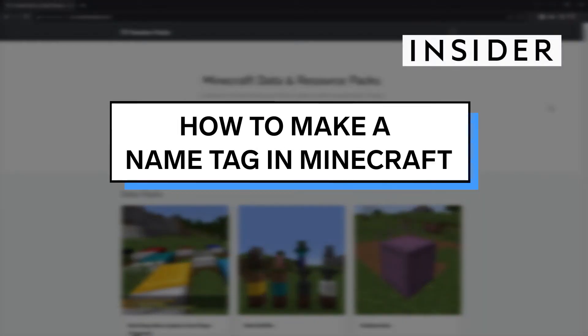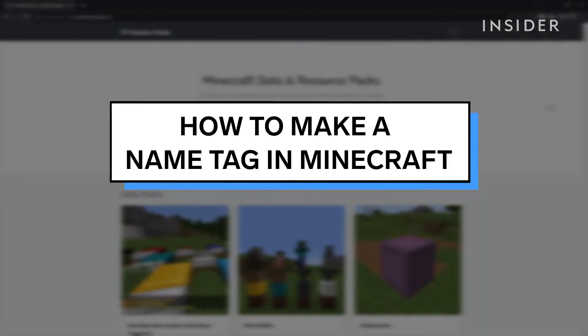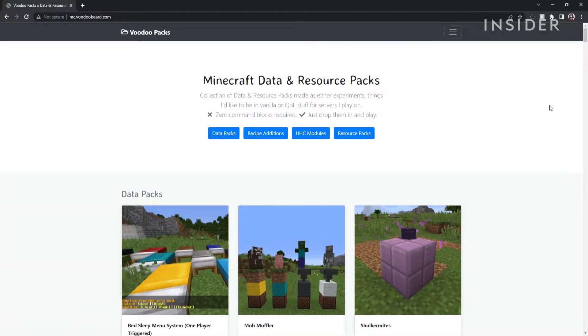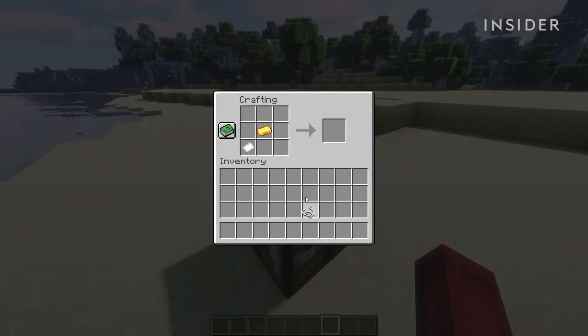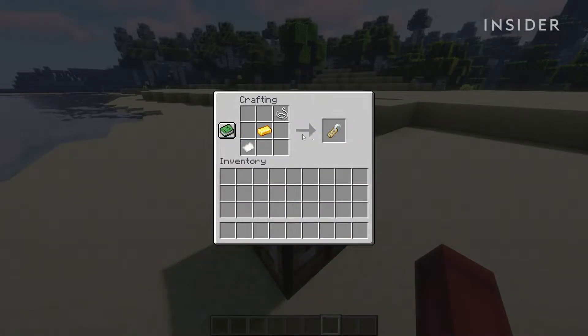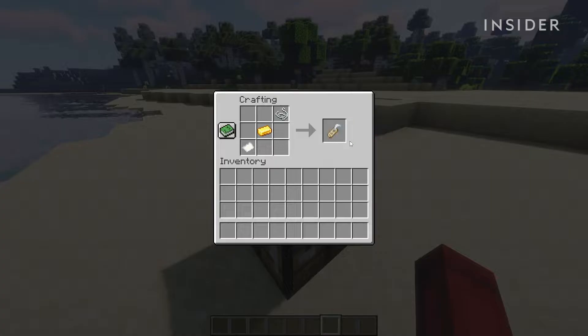In this video, we will show you how to craft a nametag in Minecraft by installing a datapack. Crafting a nametag is not originally possible in Minecraft Java Edition, but can be made possible by using a datapack.